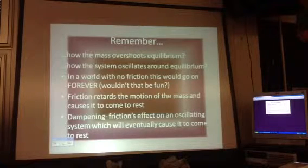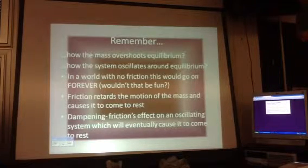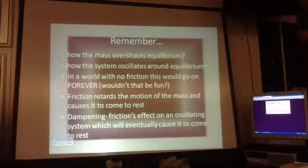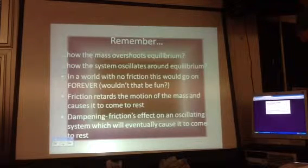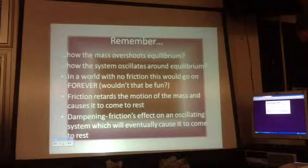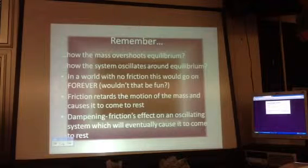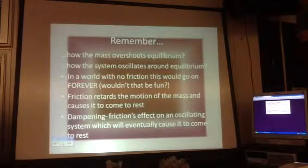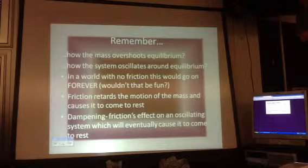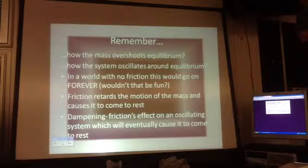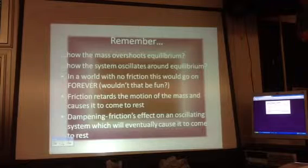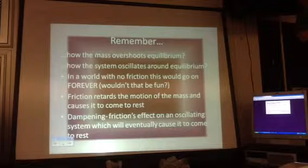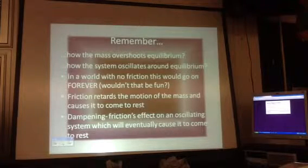Would gravity affect it in a vacuum? Gravity would affect it. It would just extend it in the other direction — it would extend it down, the spring would return it. It would extend it down, spring would return it. It's not gravity that slows it down. It's friction.